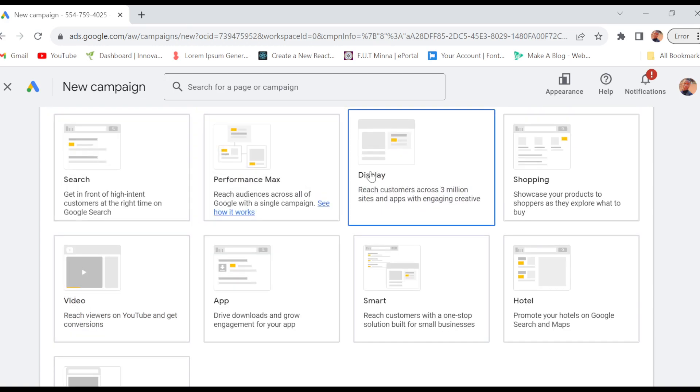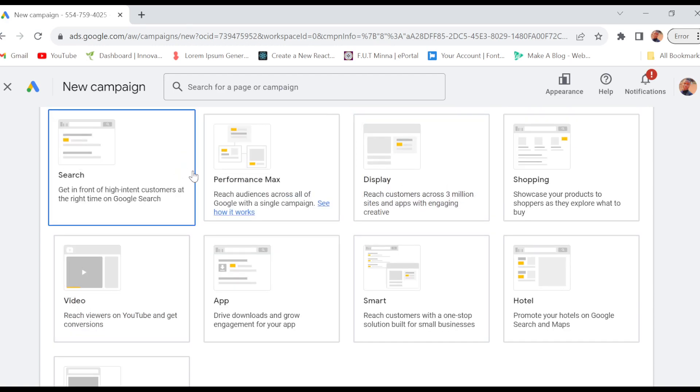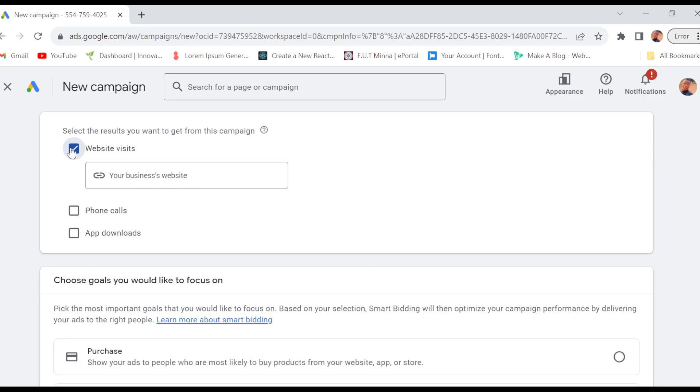And then you have to select any of these campaign types. Do you want search or performance? Select it. Once you've selected it, you have to select the results you want from this campaign - do you want website visits or phone calls or app downloads? Just select it.